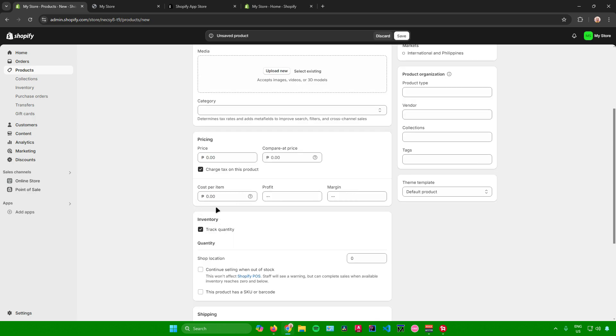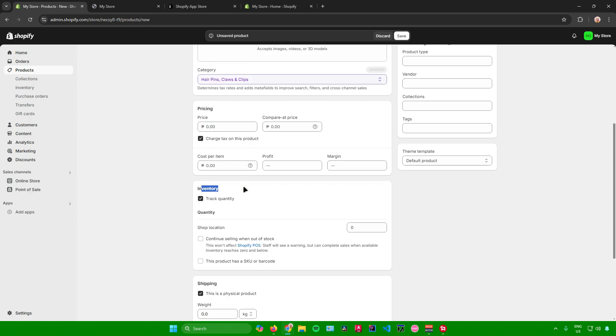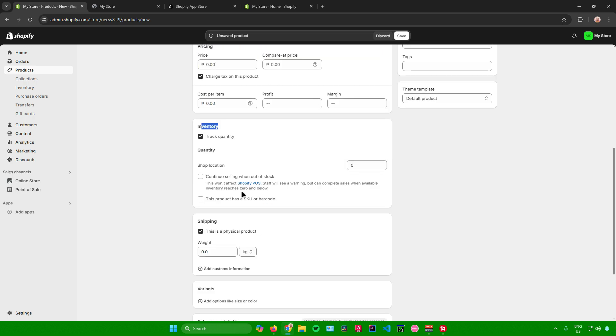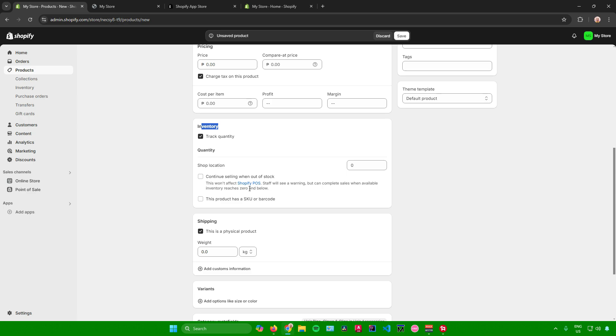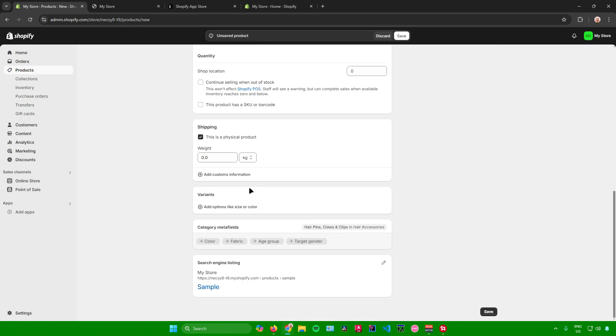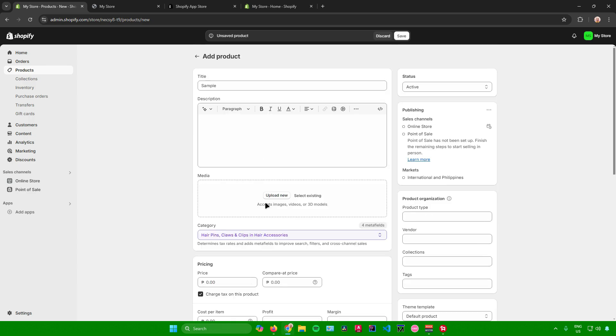And then at this bottom section over here that says inventory, what you need to make sure is that track quantity right here is checked so that it can track your inventory quantity. That's the most important part. Once you're done, you are pretty much done. What's important is that this box right here is checked so that it can track your inventory.